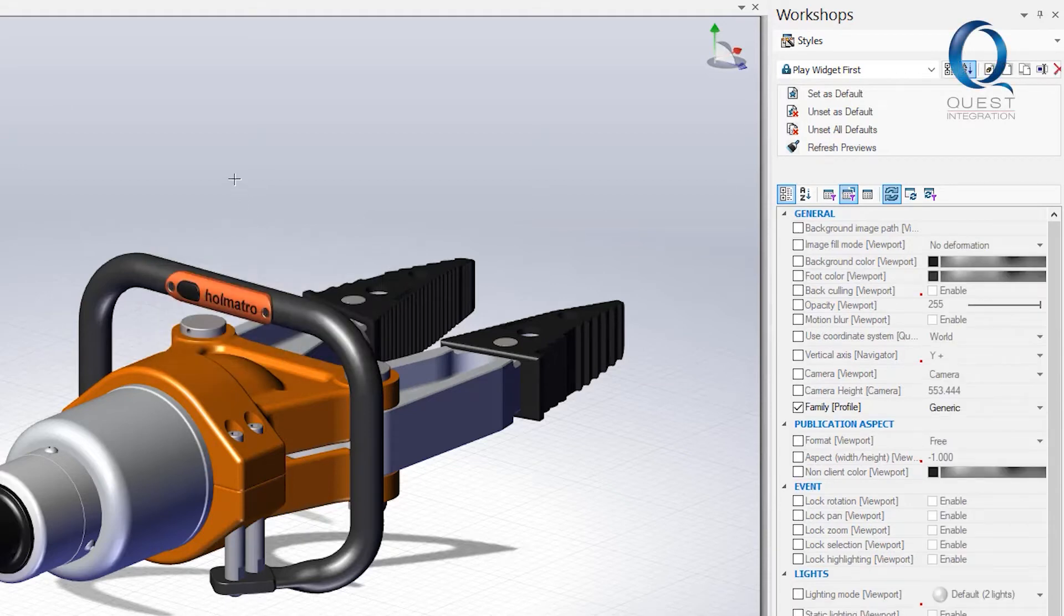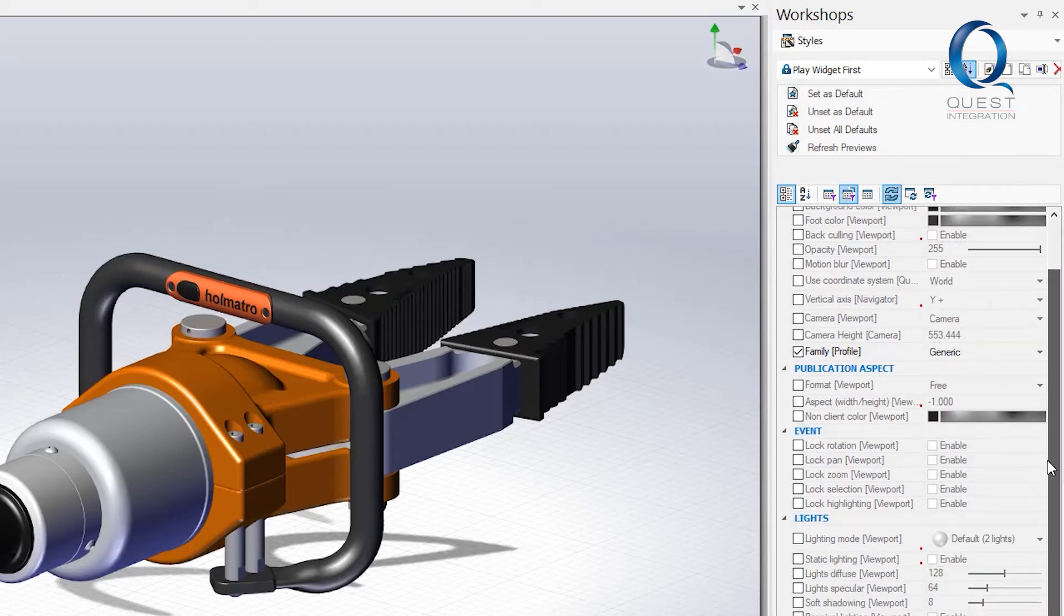Now there are a ton of options you can change in this style. We won't touch on many here but they can be pretty powerful and useful.